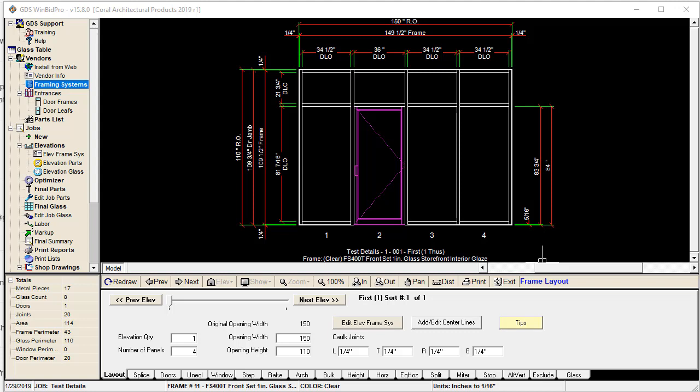Welcome to another video from GDS Estimating. This one is about framing systems in our WinBid Pro V15 software, and just an overview so you understand what they are and what they do for the software and for your estimates specifically.